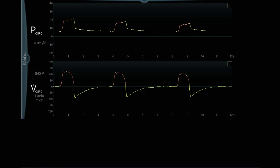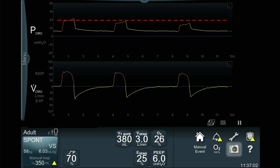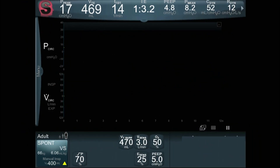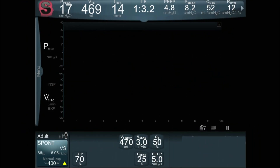This is volume support — not pressure support, even though it looks like it. I can demonstrate why: if I draw a line on the pressure waveform, you can see that each of the three breaths represented, which look like they have normal flow patterns, actually have different pressure levels. When you open up the picture you can see this patient is breathing spontaneously on volume support with a set volume of 380 mils, a flow-by of three liters, and an expiratory sensitivity of 25%.